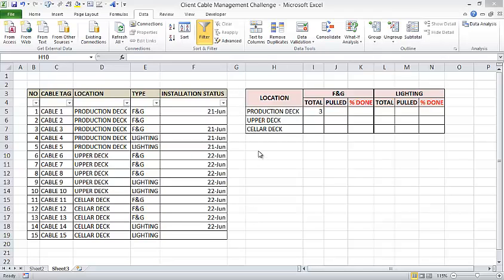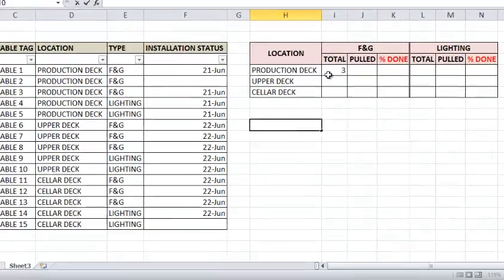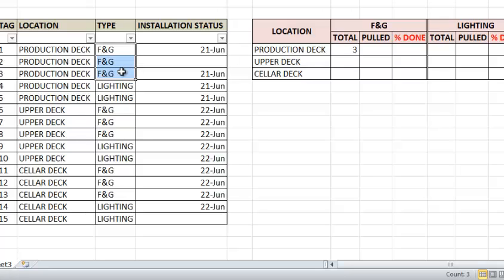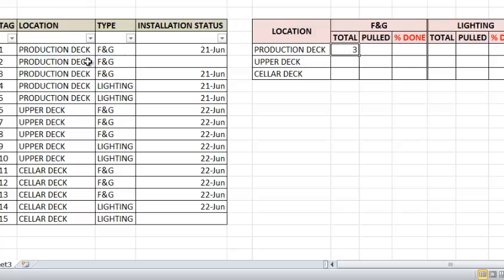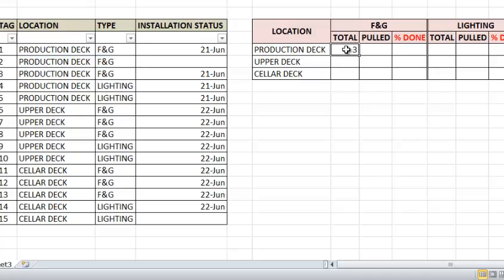A client asked me that he wants to know that for F and G type, how many of them are from production deck. In this list, there's only three of them that fulfill this requirement. The others, although they are F and G type, they are from different locations.